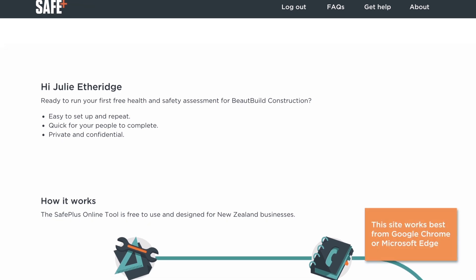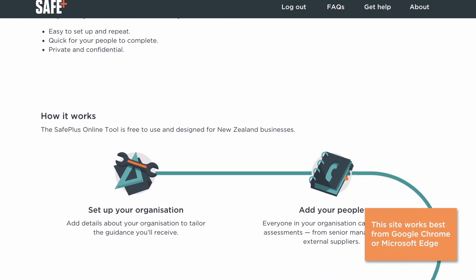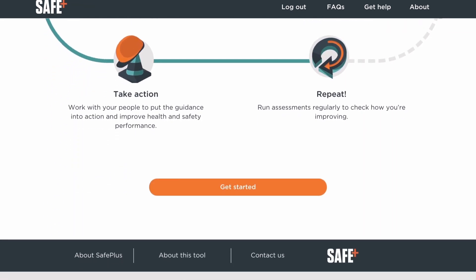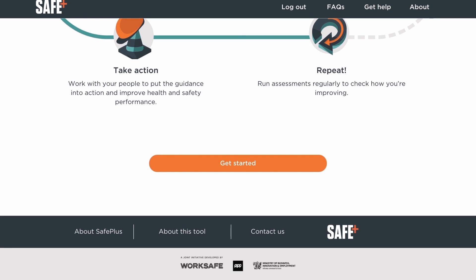On the welcome page, there's a summary of how using the online tool works. When you're ready, click get started.